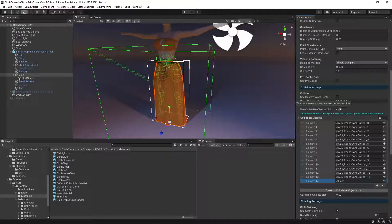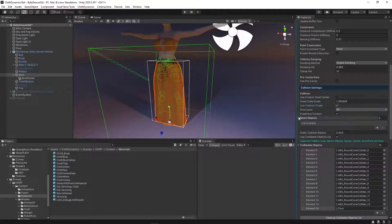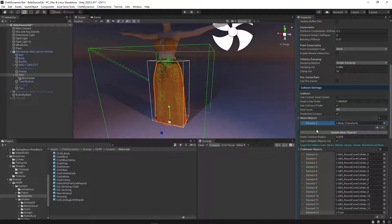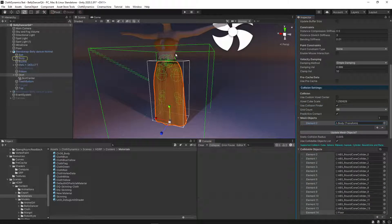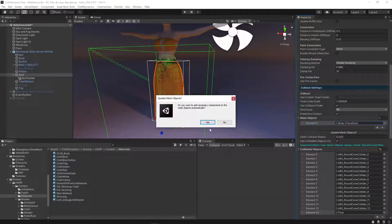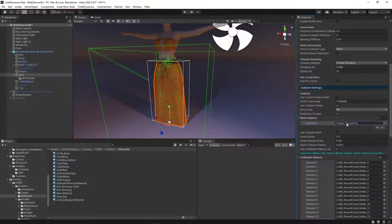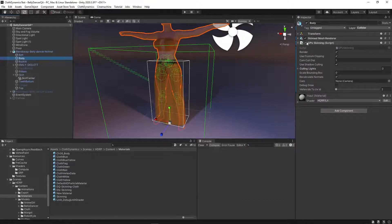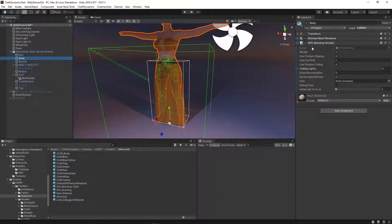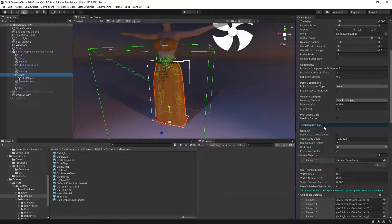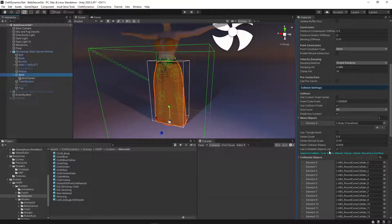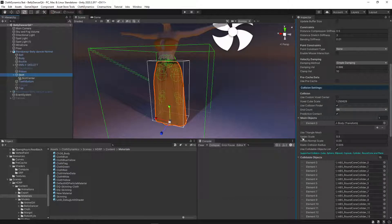And we can also add the mesh as an extra collision object. It's the body. Update mesh object means it will automatically add a GPU skinning object here. And it basically replaces the skinning. Okay, so that's it.